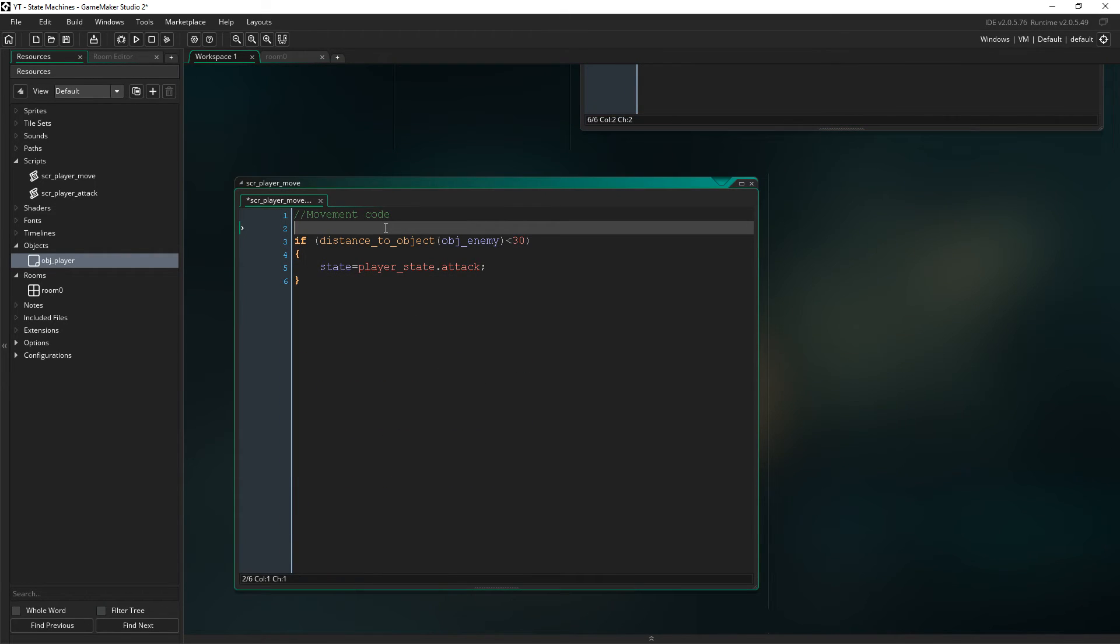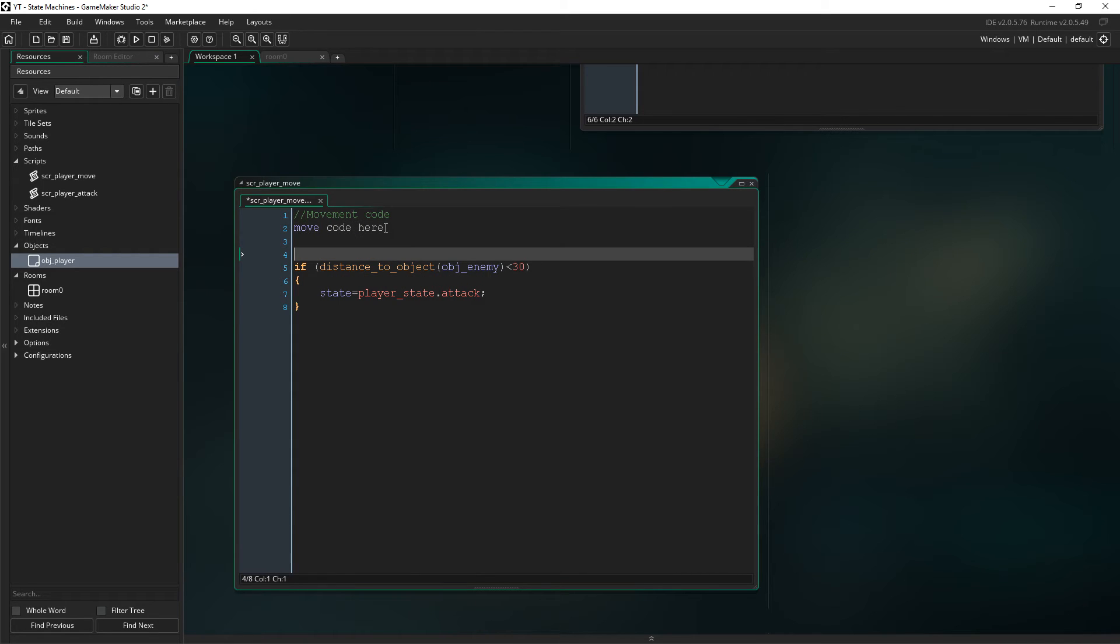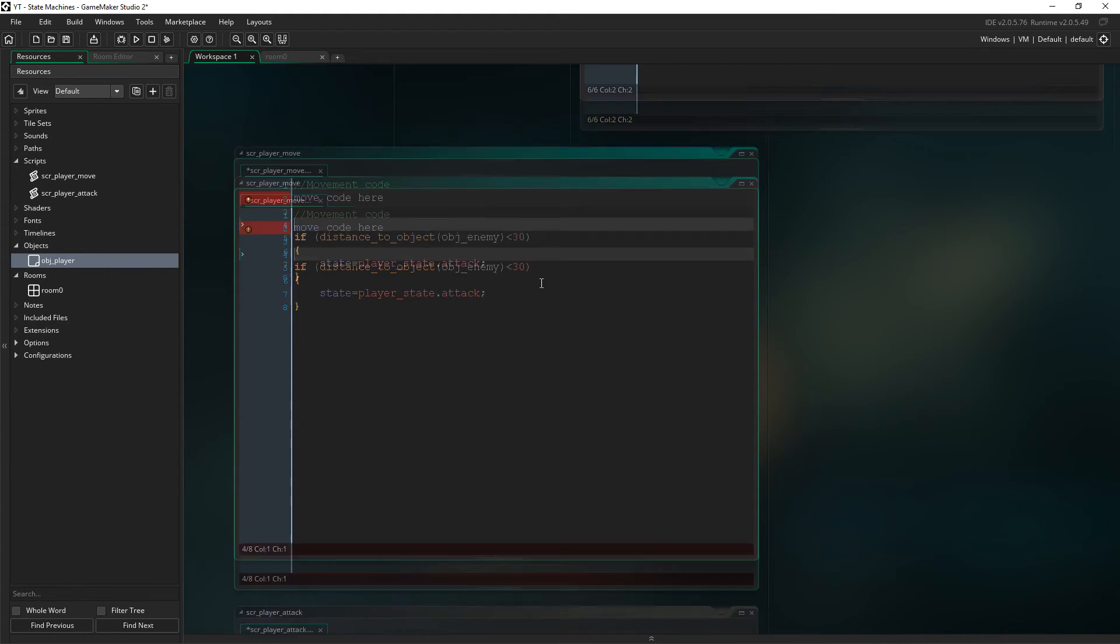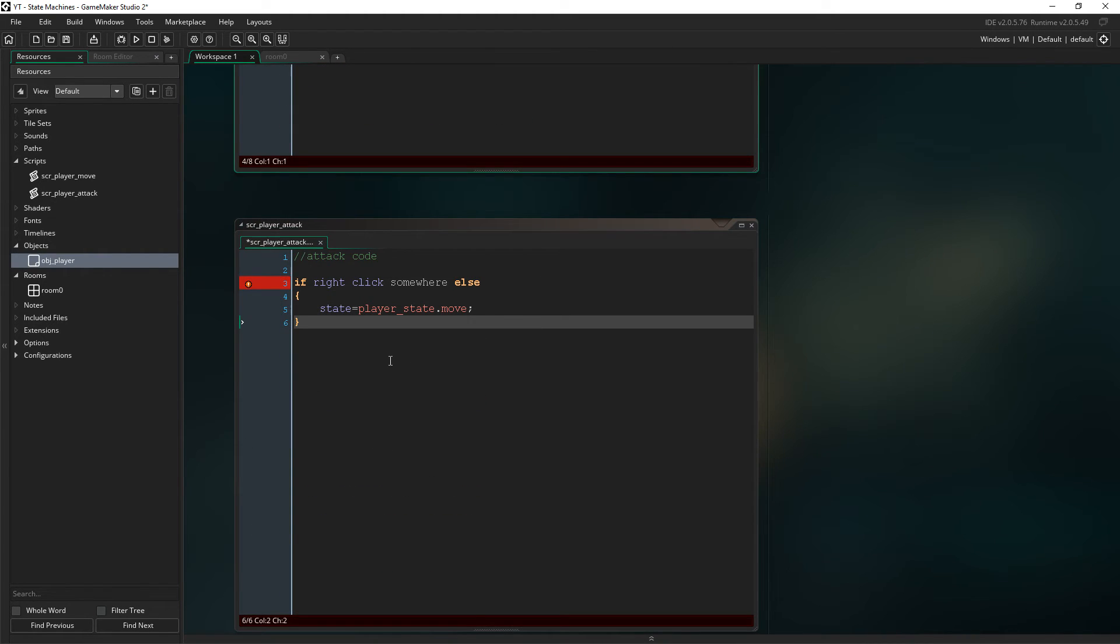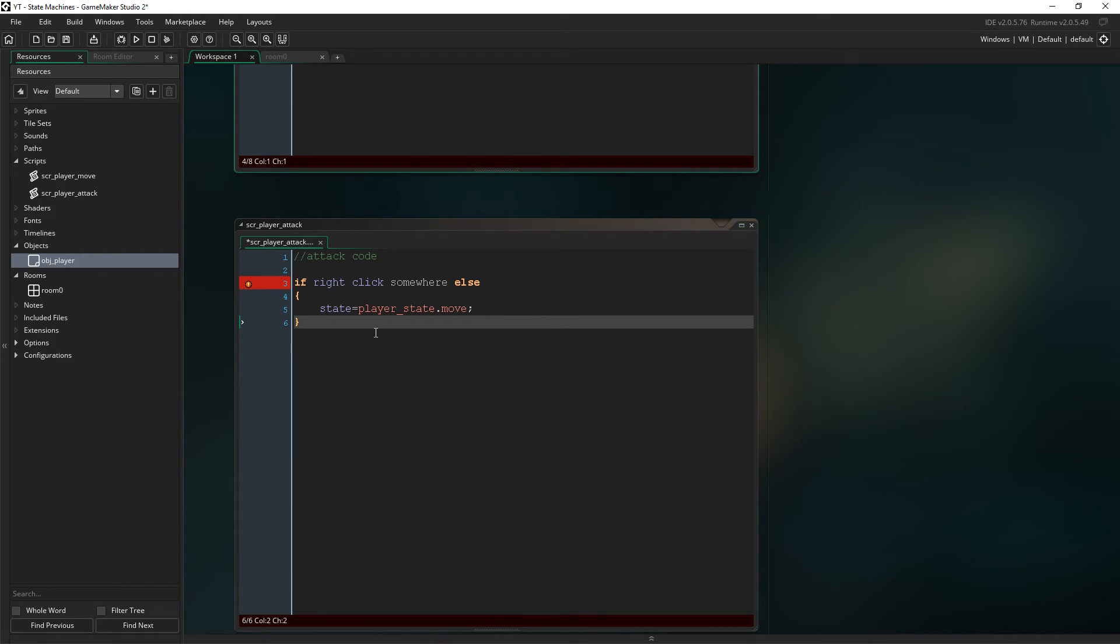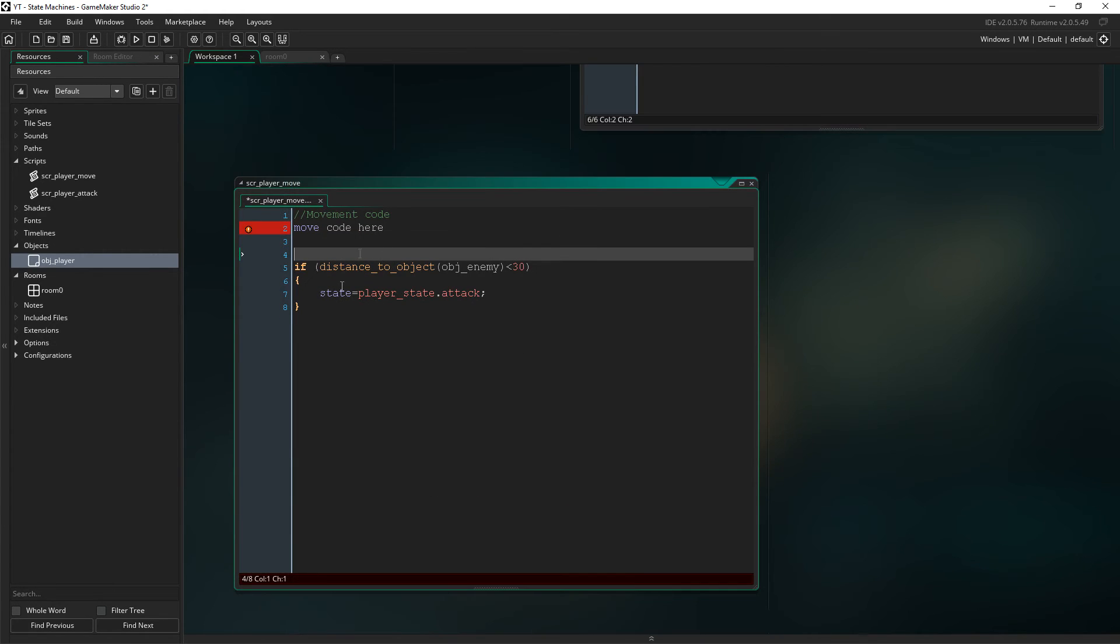You're just then looking at one state at a time. So we say movement code, move code here. So like, if up, if pressing up, go up and all that sort of stuff. But it's also saying, if you then click an enemy and you're then close to it, change the state to attack. But if you just right click somewhere to move, then get out of the attack and we'll just ignore that and go back to the player state where we start moving again.